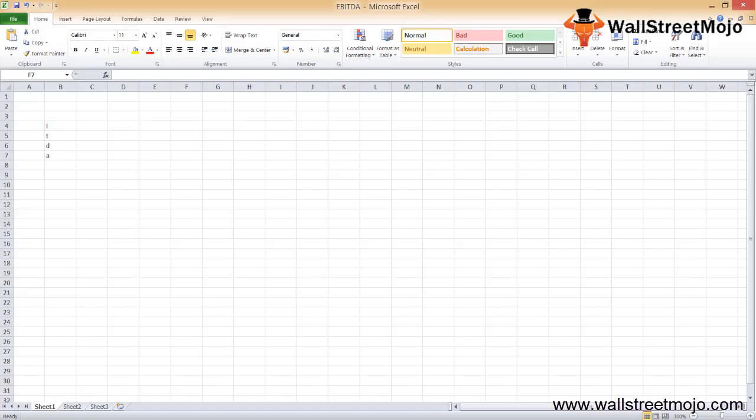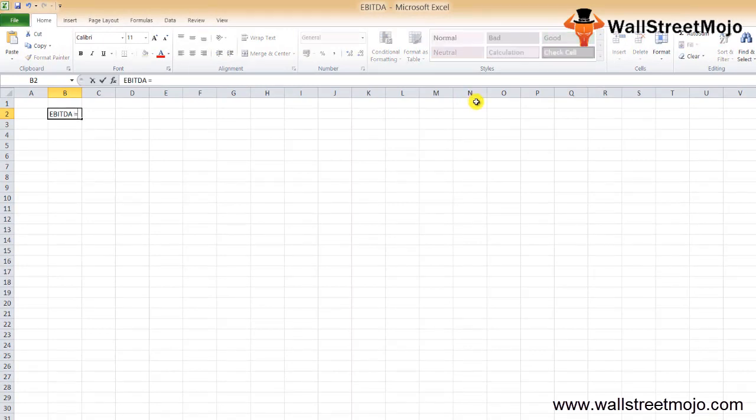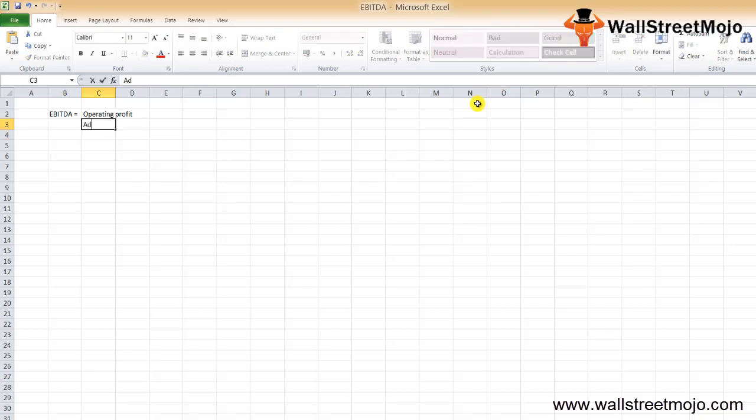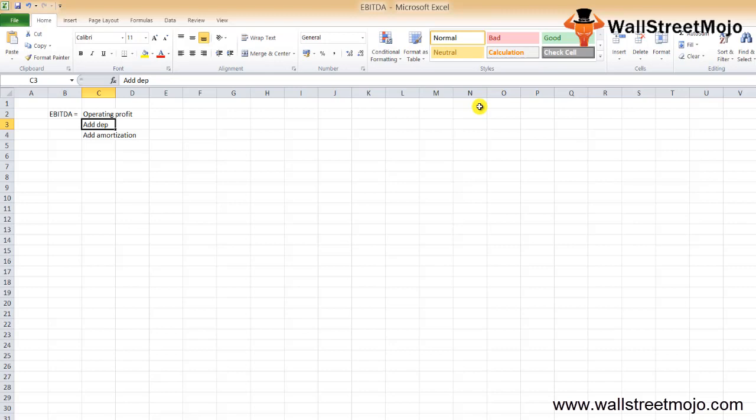Let's start with the formula. The EBITDA formula goes like this: EBITDA equals your operating profit, then you add back any depreciation because that's a non-cash expenditure, then you add amortization.